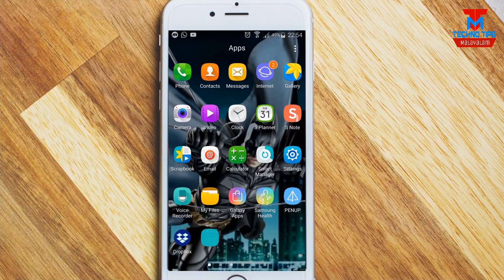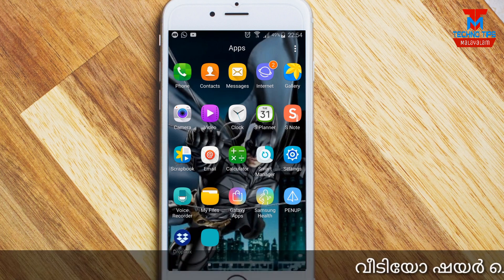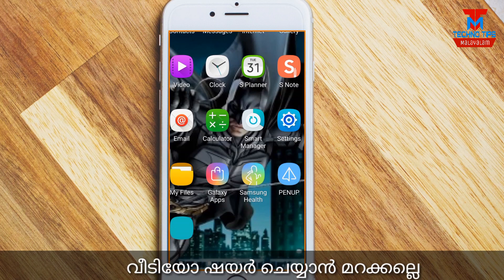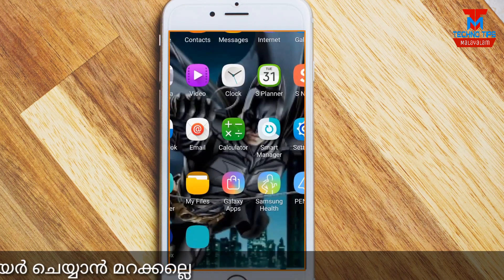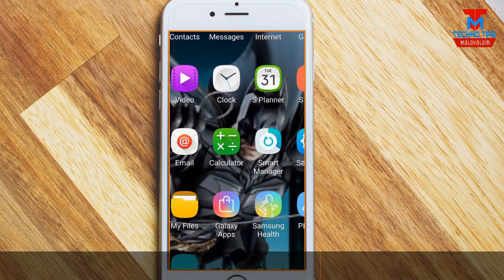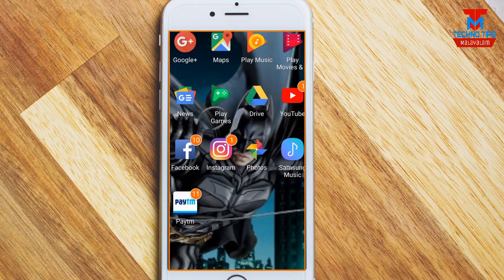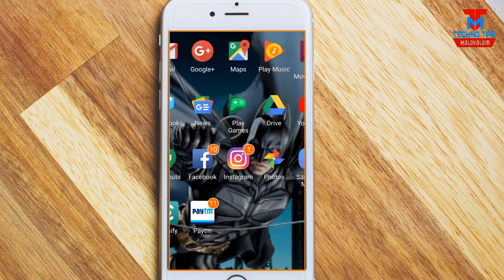Hello friends, welcome to TechnoTips Malayalam channel. In this video, I will show you a feature available on Android phones with many different settings. Normally we zoom in on photos and videos on the screen — just click on the Android phone to zoom in and zoom out on video.